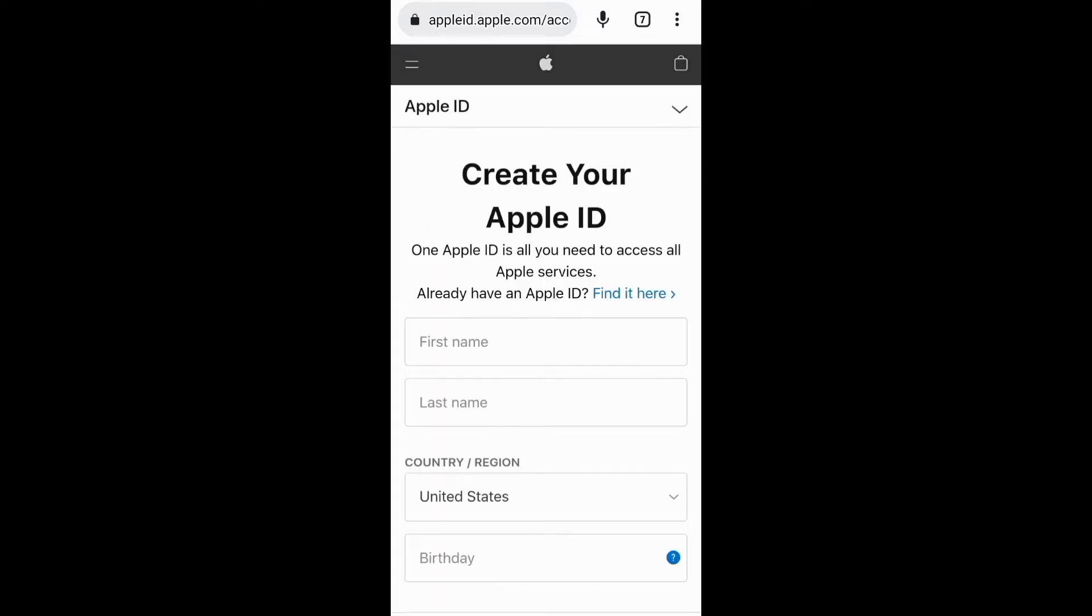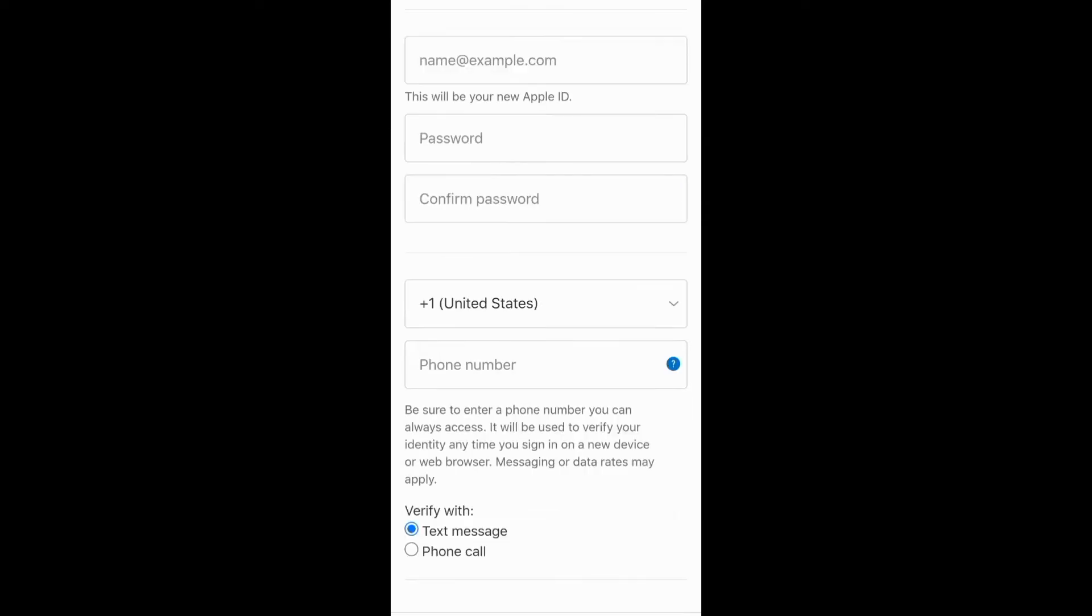On the next screen, you need to enter your name, country, and date of birth. You also need to enter your new Apple ID as an active email address. Then create a password and enter your phone number.